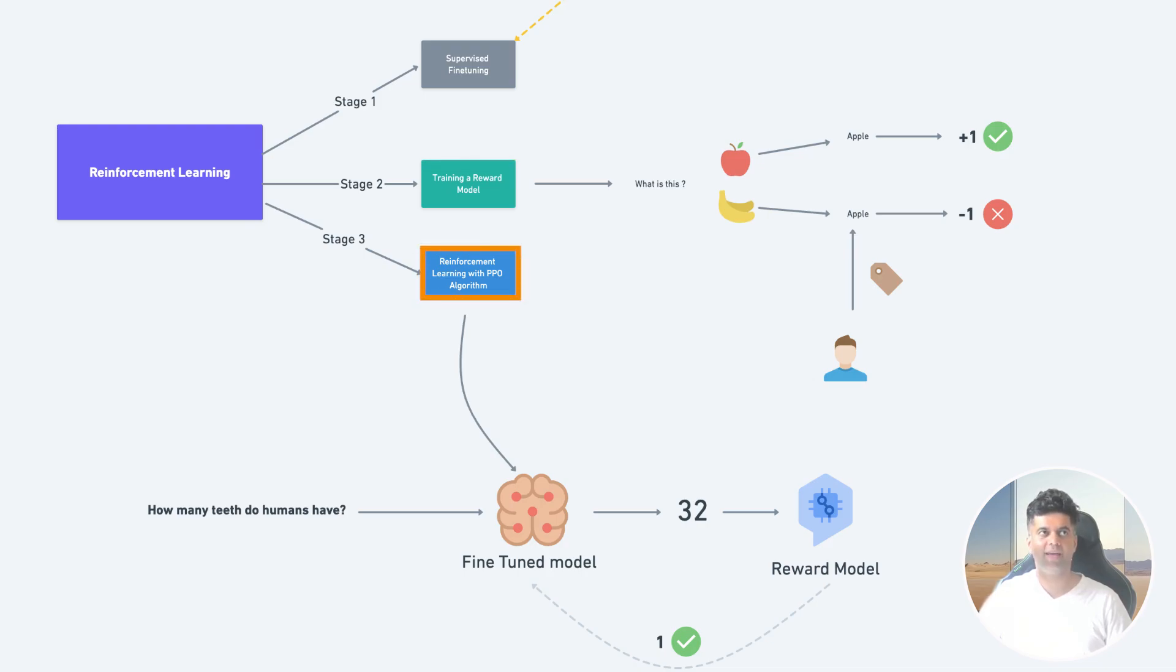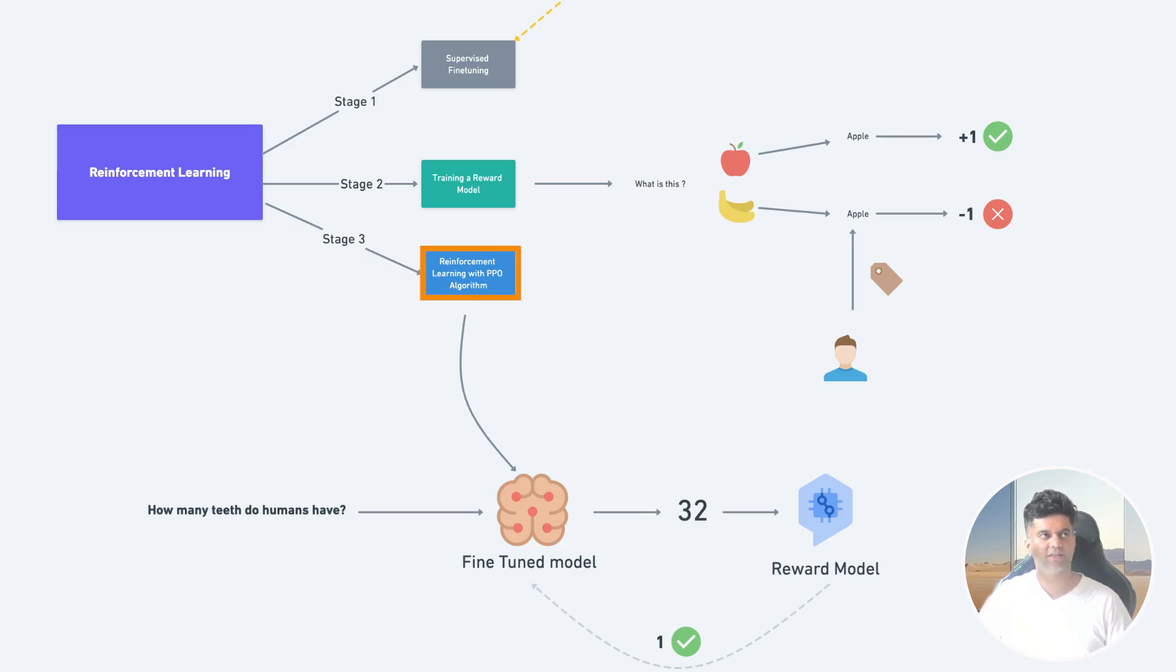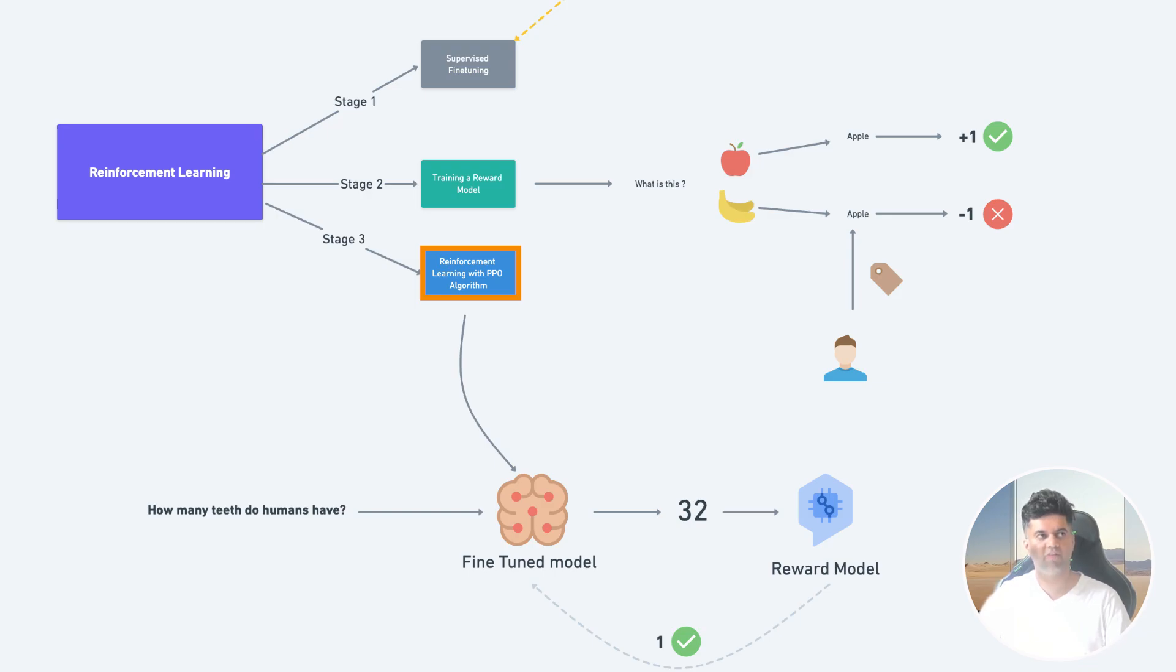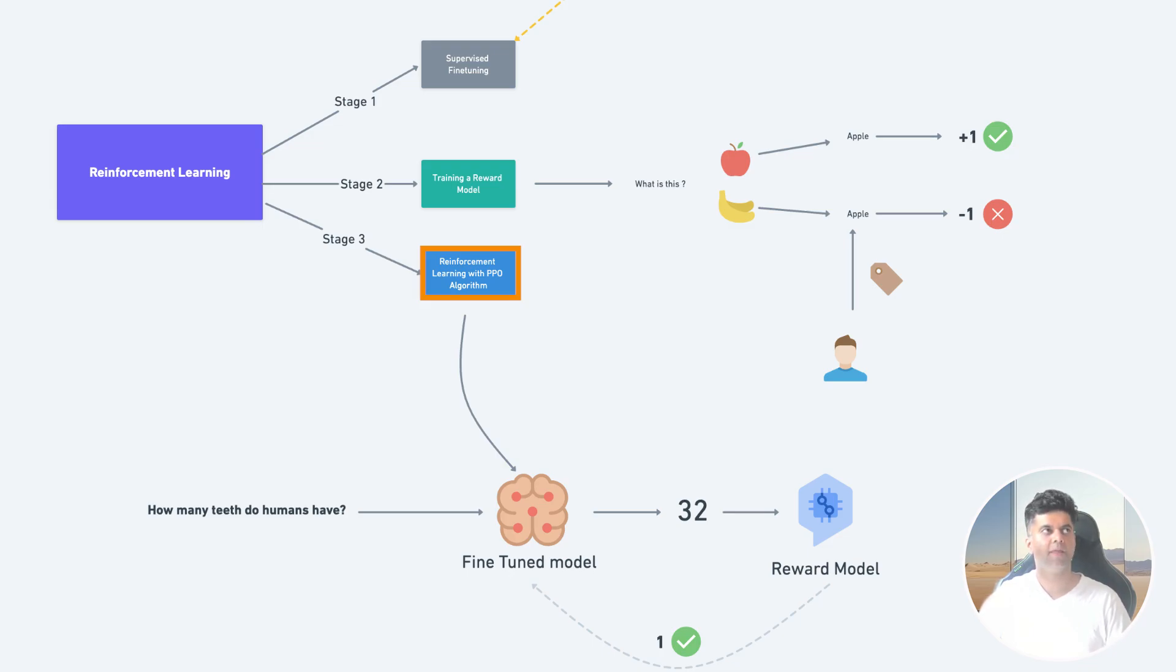The third stage is reinforcement learning with any popular reinforcement learning algorithm, and OpenAI uses PPO here, which stands for Proximal Policy Optimization. So what you do in PPO is you take your prompt and you pass it to your model that's been fine-tuned already under supervision, and you pass the output to the reward model, and the reward model will give feedback to the fine-tuned model. And this process goes under a lot of iteration and this is how the LLM will get really accurate for the specific use case.